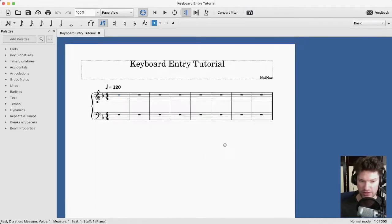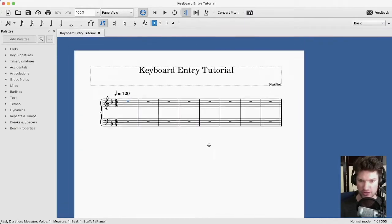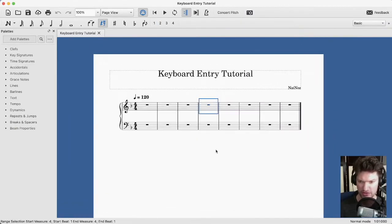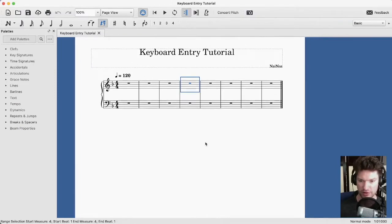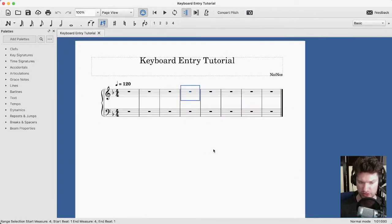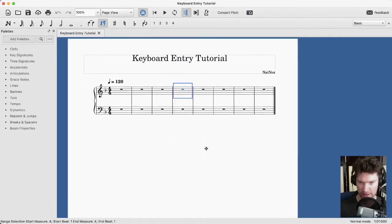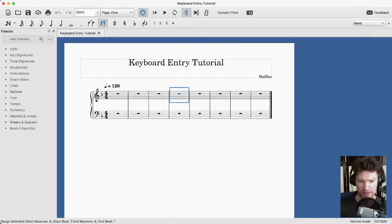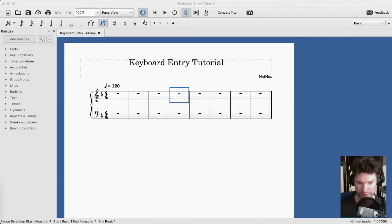Getting around — I can just click and drag the score. I always do that with the middle mouse button, but the first mouse button or the middle mouse button works. If you're on a trackpad, you can just click and drag. And we're going to start with the basics of keyboard-based note entry.